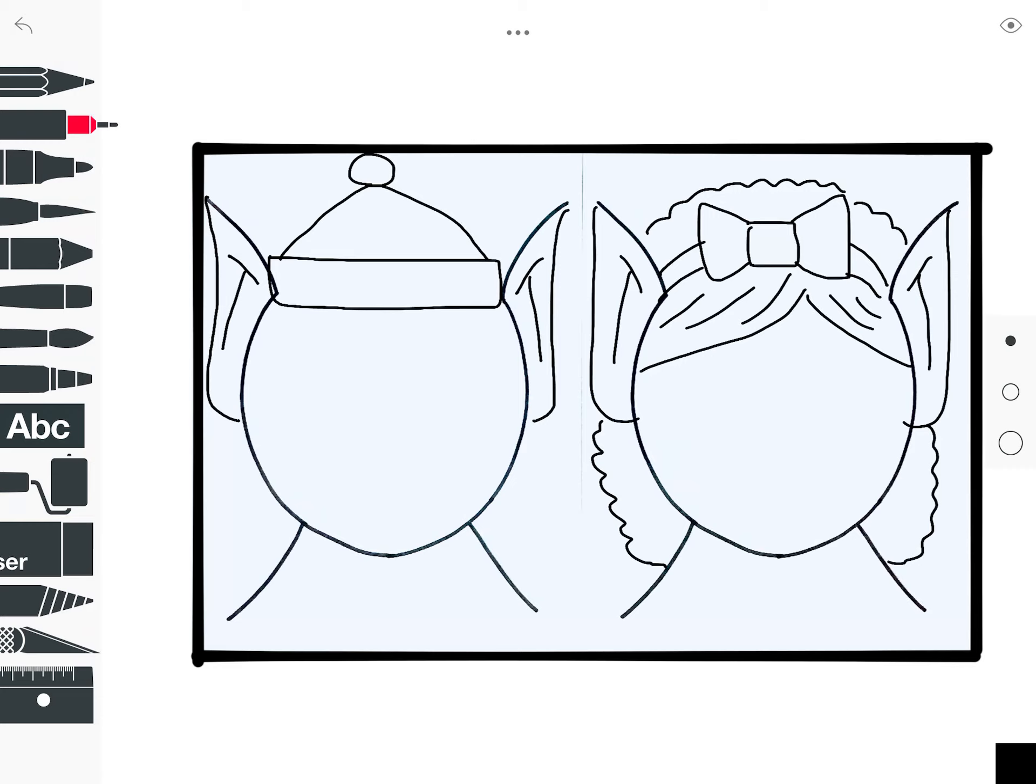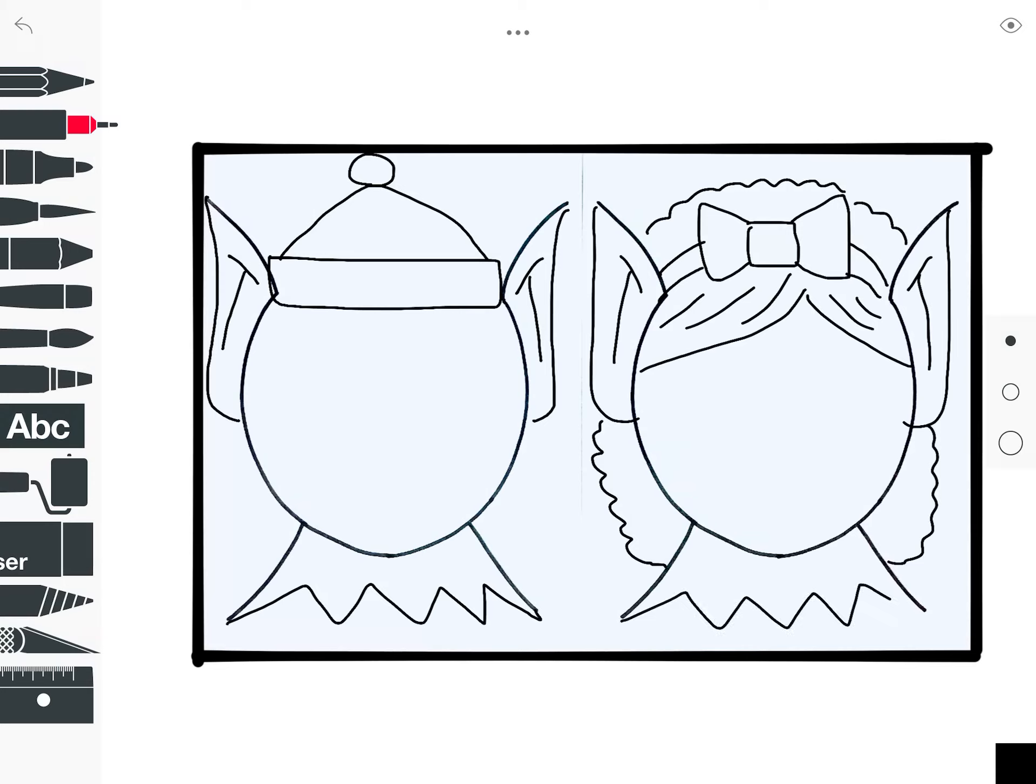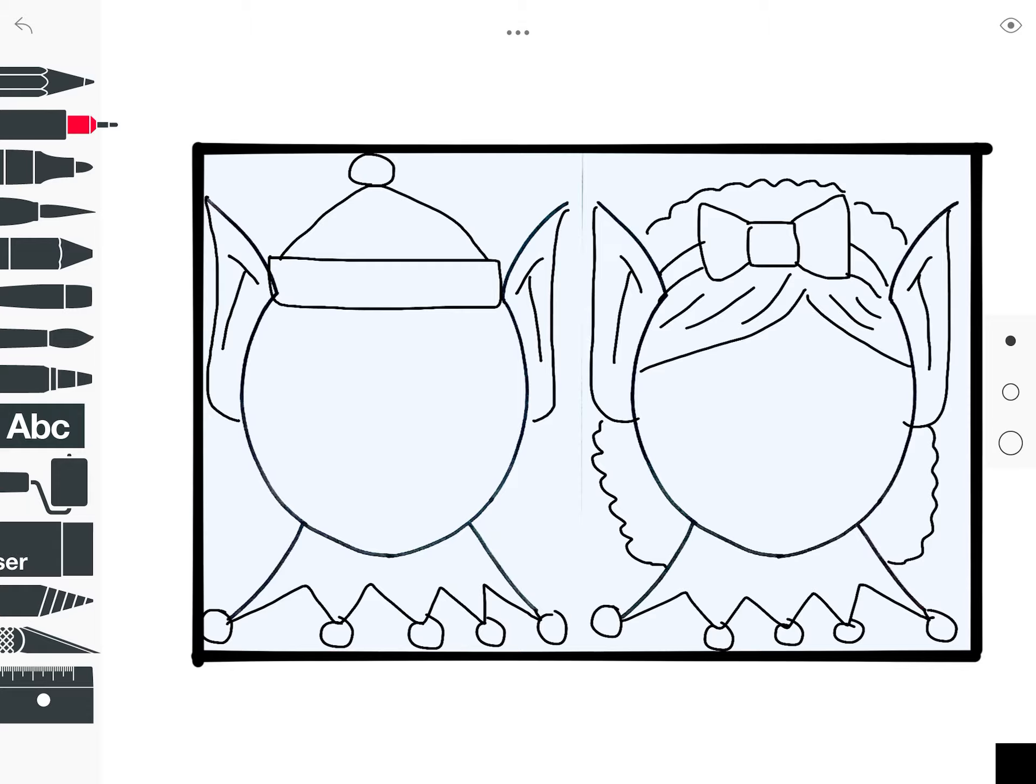So let's go ahead. Every elf has pointy ears and pretty much every elf has some kind of jingly collar. Let's go ahead and zigzag our collars and put circles at the end of every zig. And these are going to be our bells.